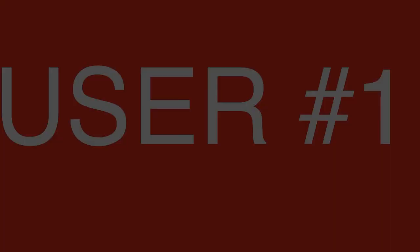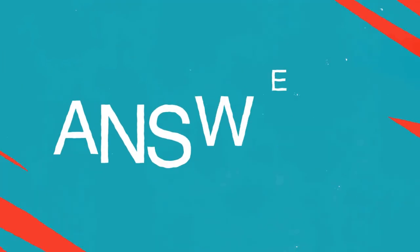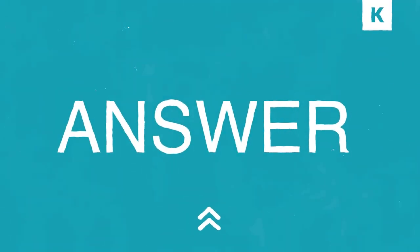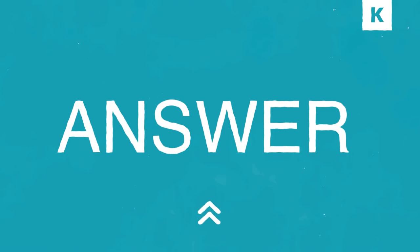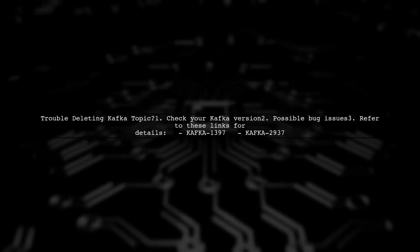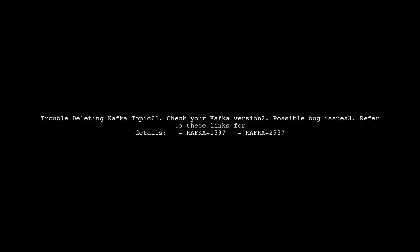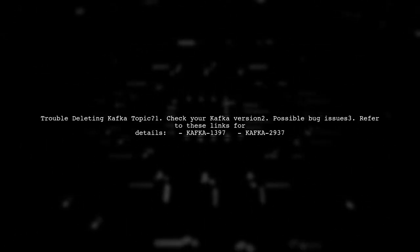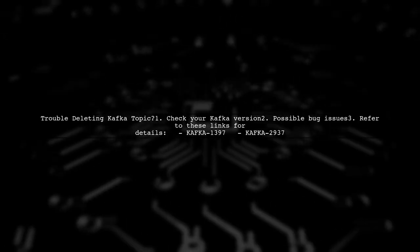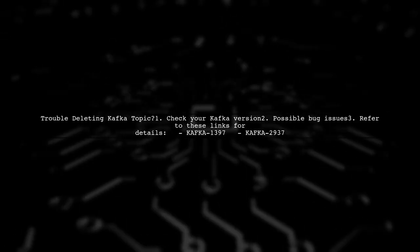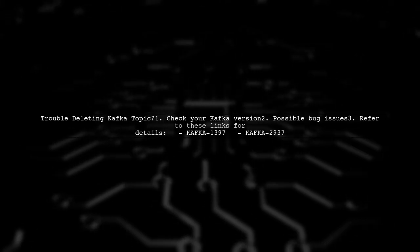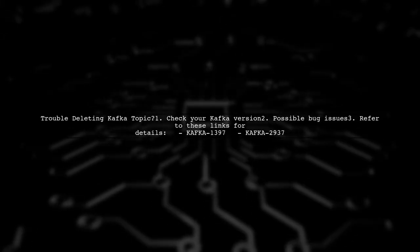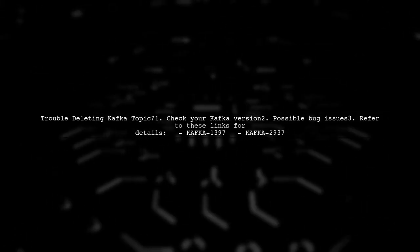Let's now look at a user-suggested answer. If you're having trouble deleting a Kafka topic, it might be due to a bug in the version you're using. Check the links provided for more details on the issues.